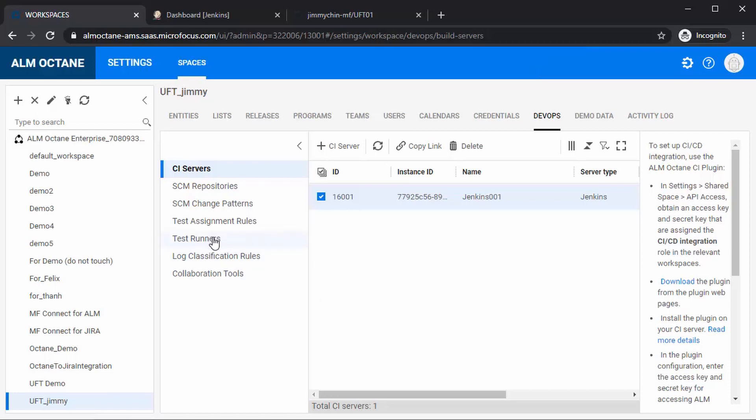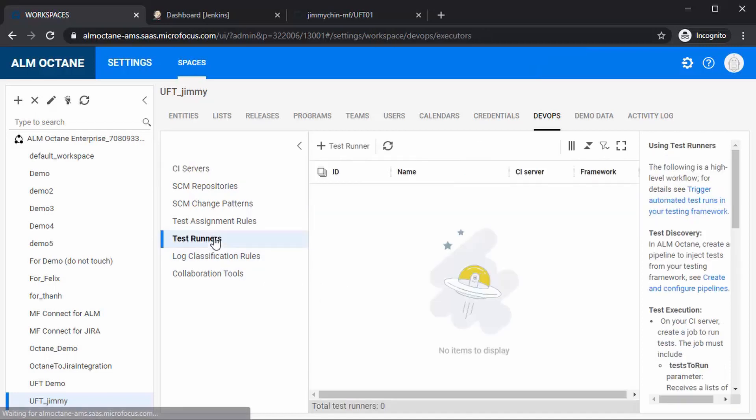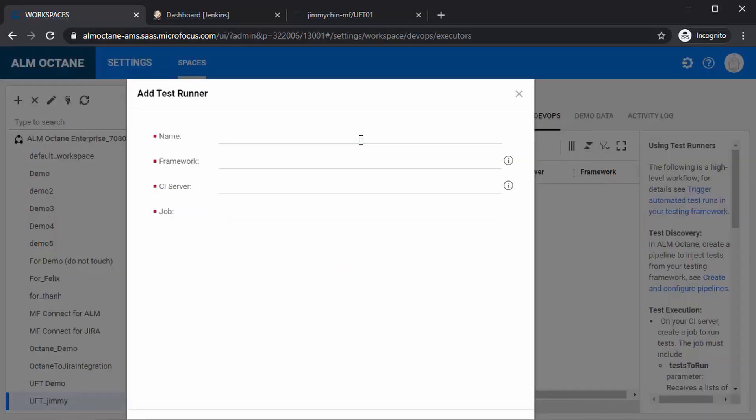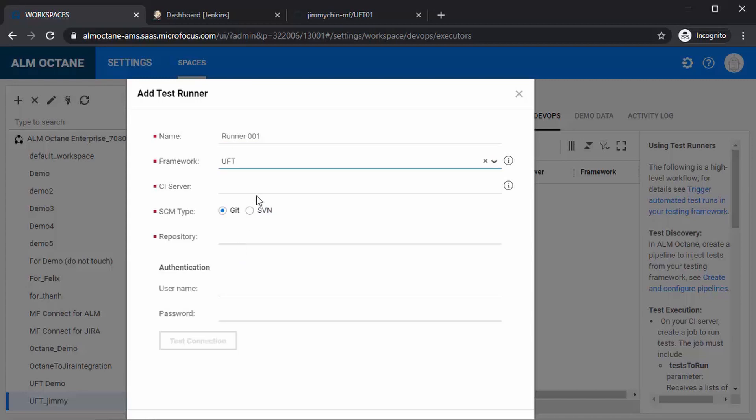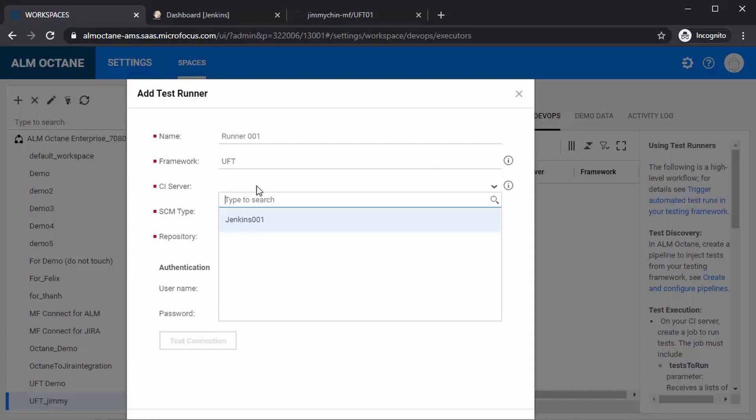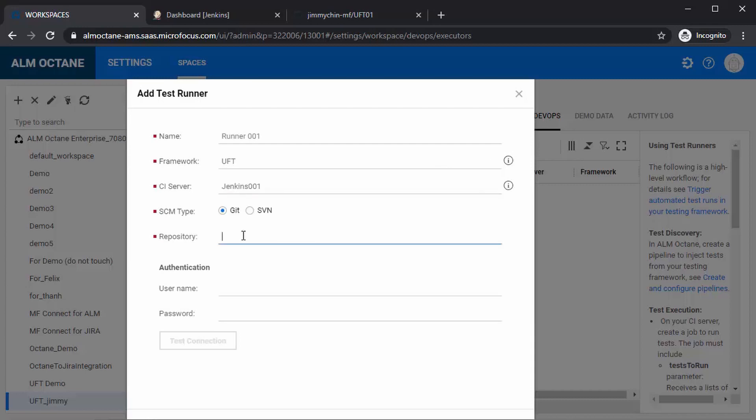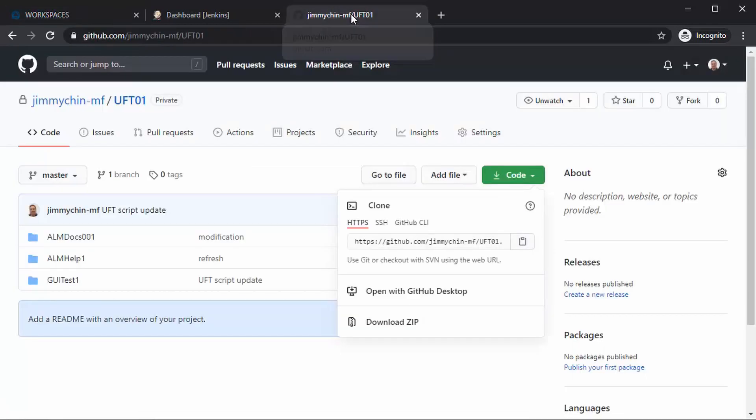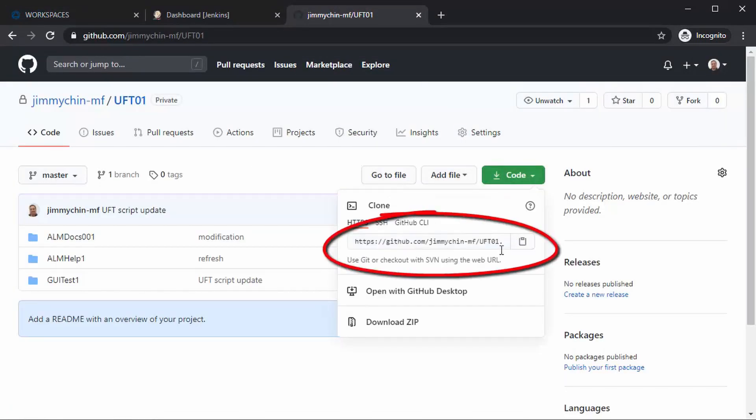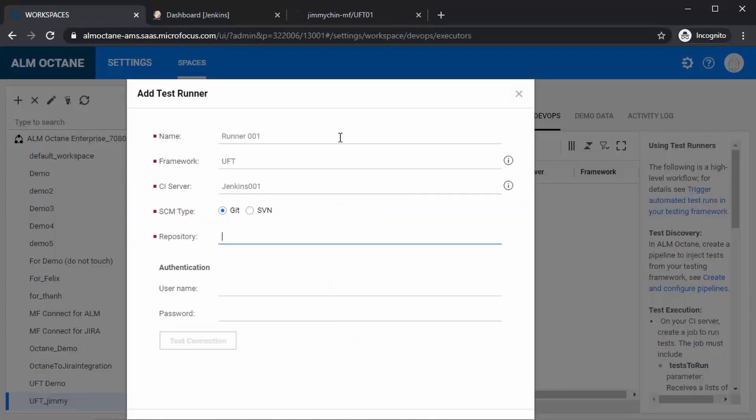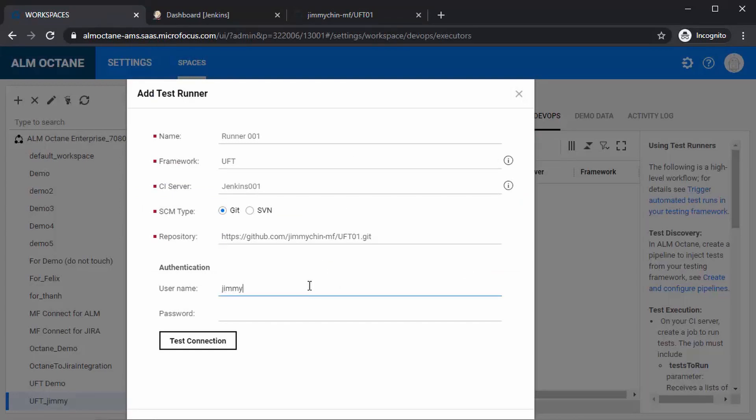Next, define the test runner. Give it a name. The framework is UFT. The CI server is what we've just defined previously. The SCM type is Git, and the repository is the GitHub URL, and then provide the GitHub username and password to authenticate the GitHub connection. Test the connection and hit save.